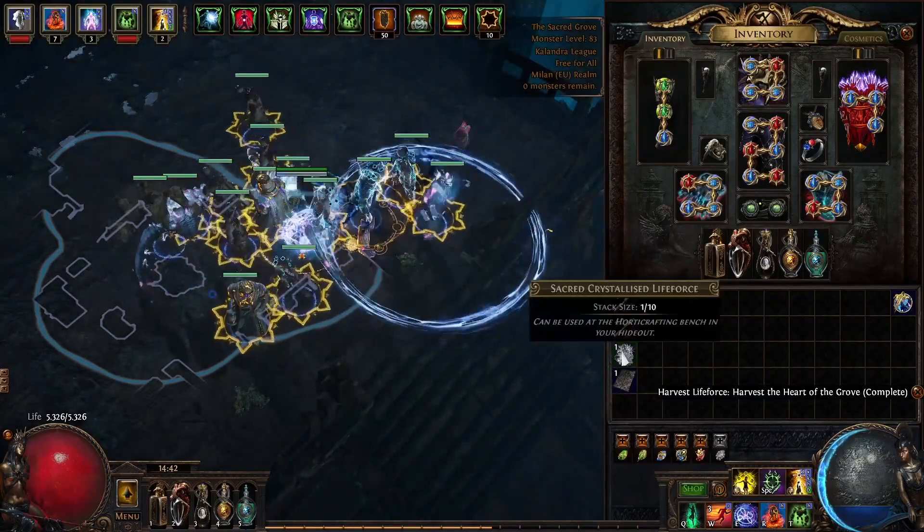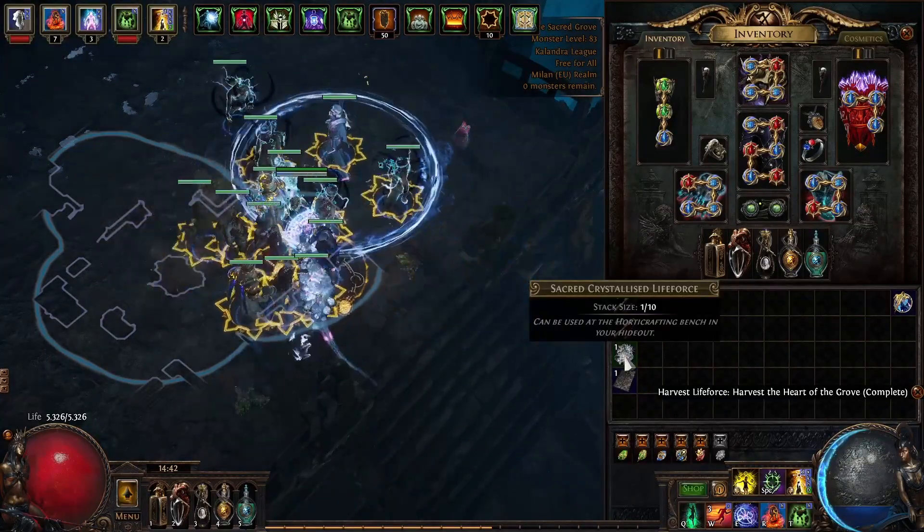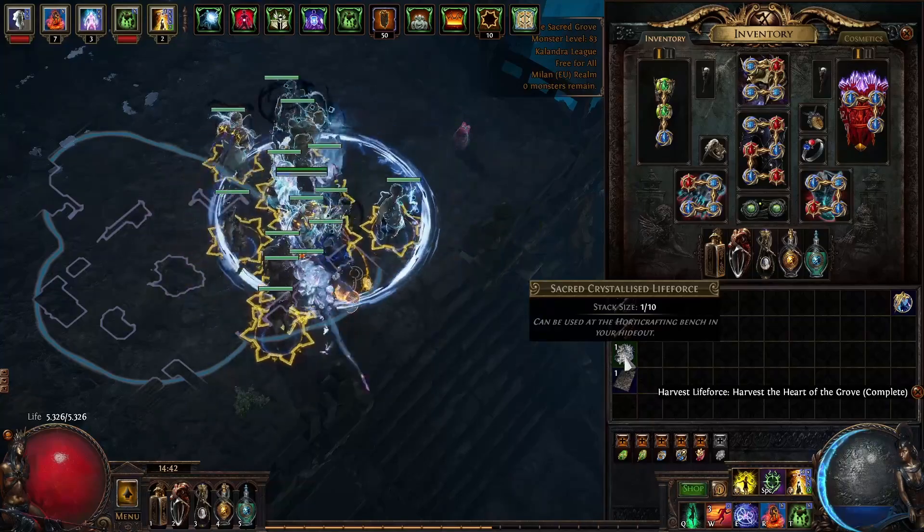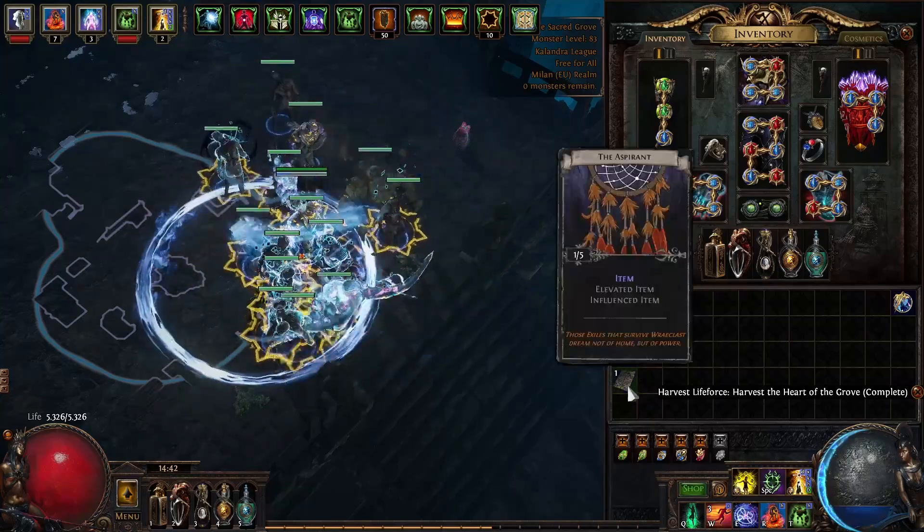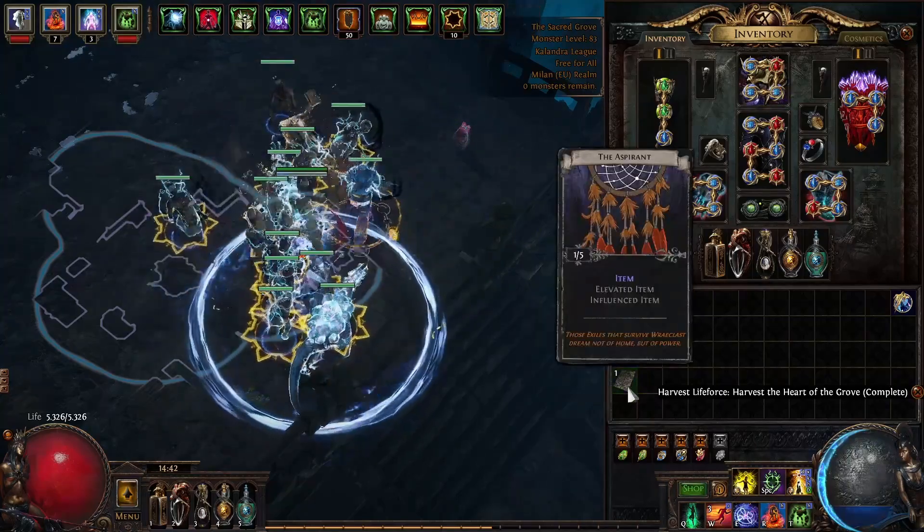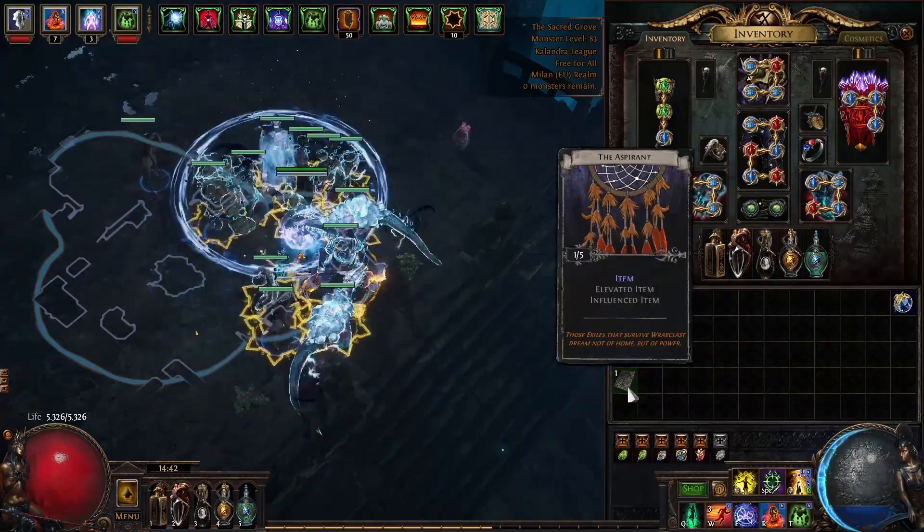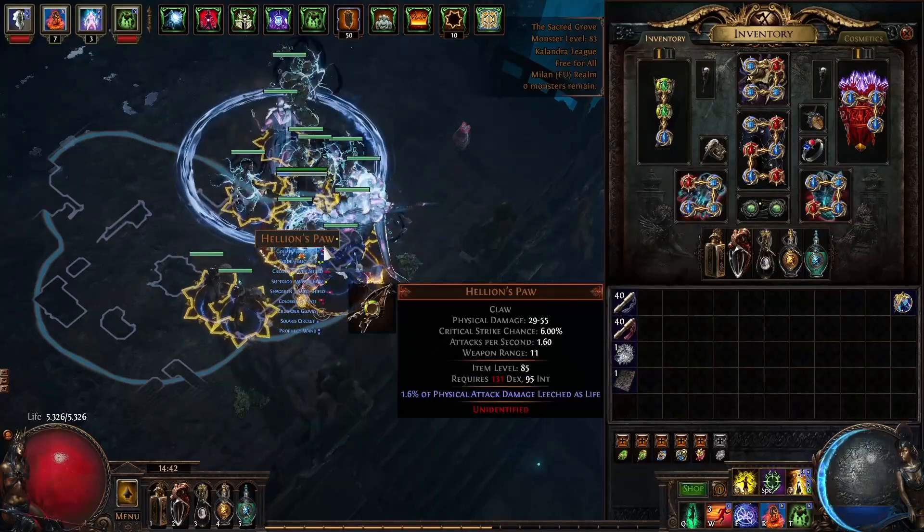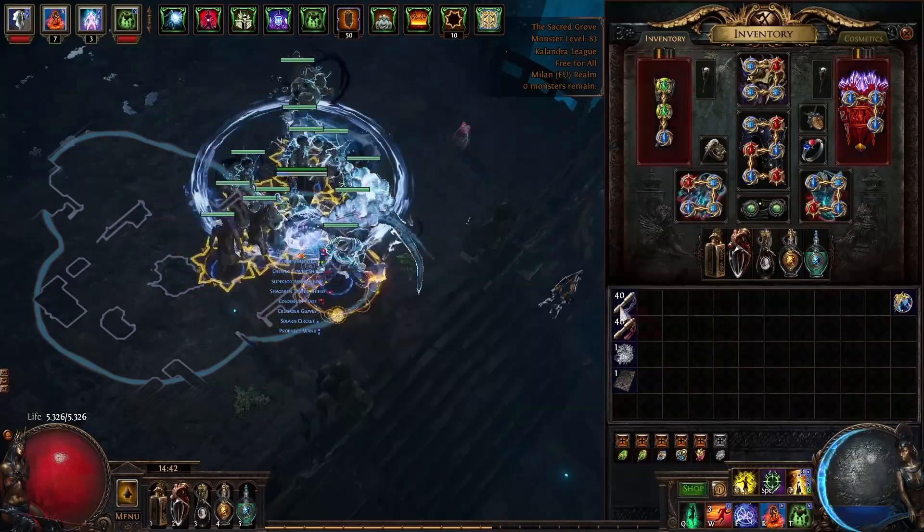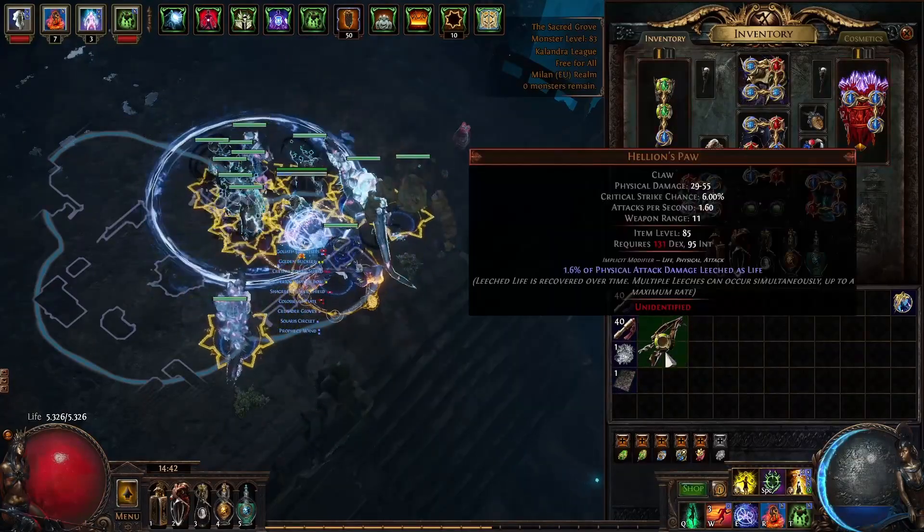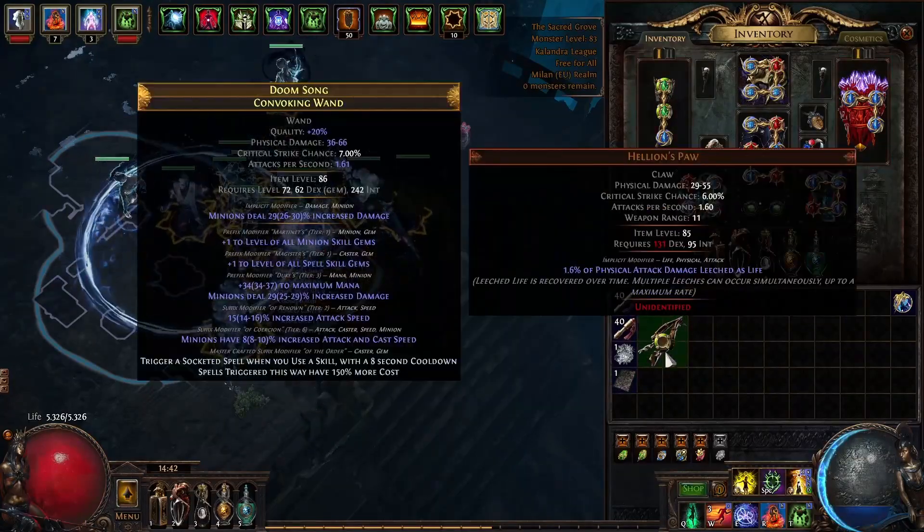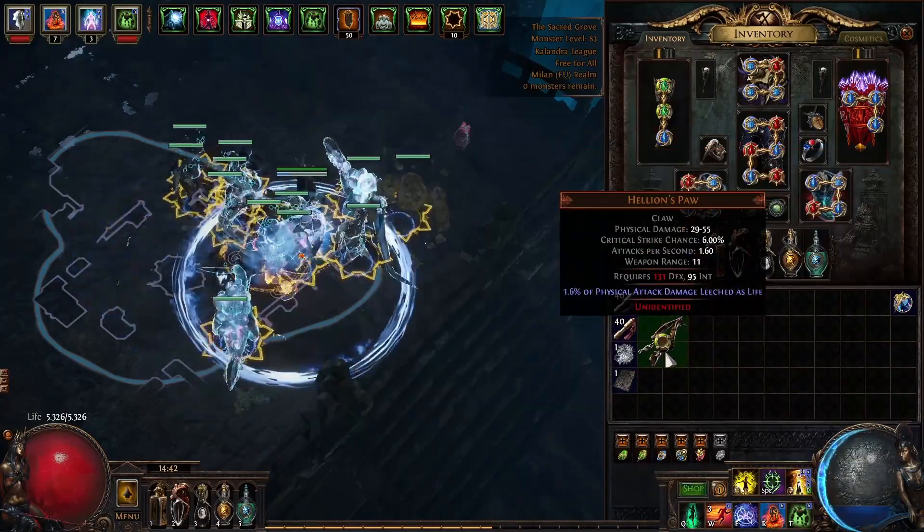Okay, we got sacred crystallized lifeforce and the divination card The Aspirant, and a Hellion's Paw.